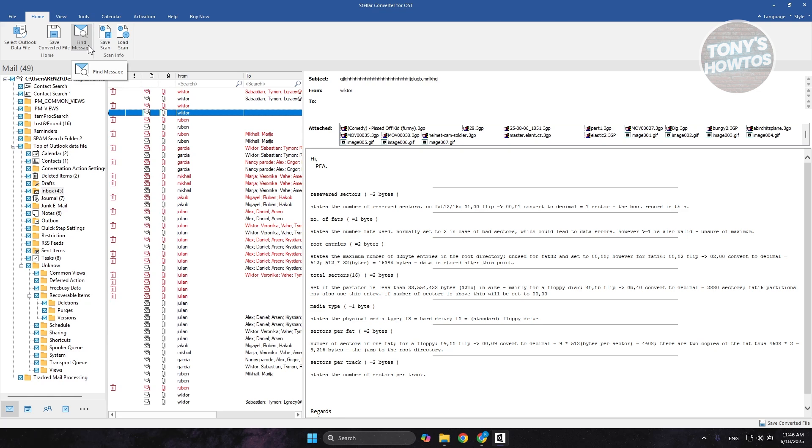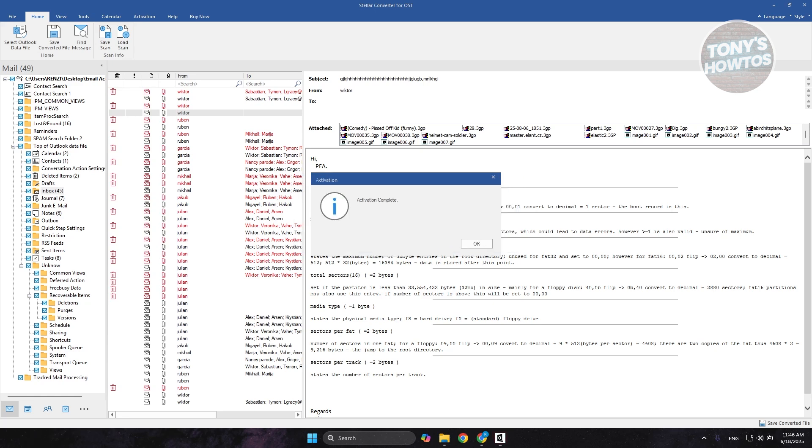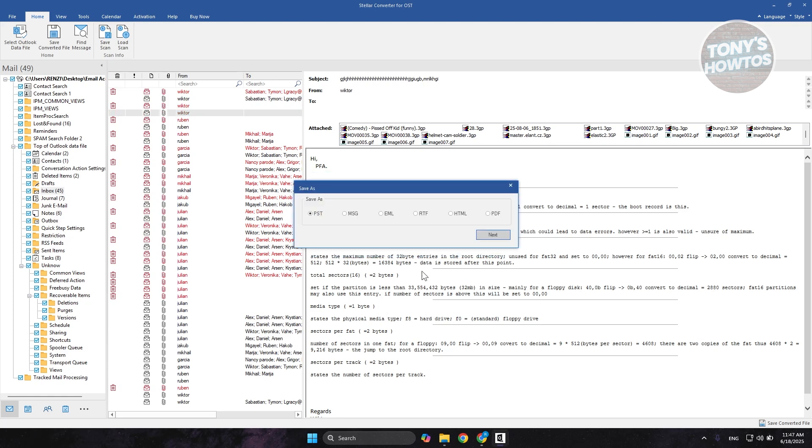If you want to save your converted file here into PST, you could choose the Save Converted File option. And in order for you to proceed with this one, you need to enter your product activation key. Let's go ahead and enter ours in here and let's click on Activate. And we've just activated our account or our software here. Let's click on OK.